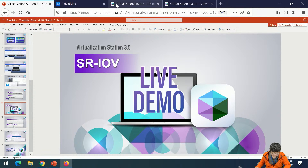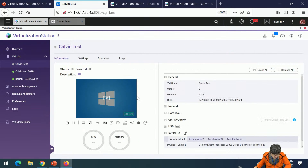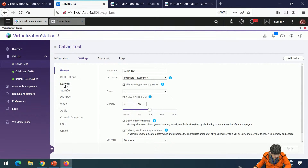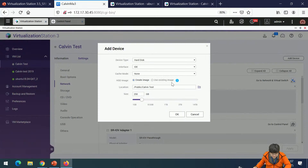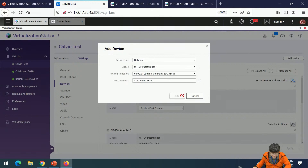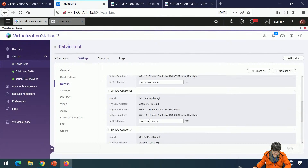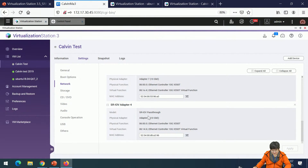Let's do a demo. This is our Virtual Station overview. In your VM's settings, go to Network, then Add Device, and choose Select Network. You can see there is an SR-IOV pass-through option. I will add the SR-IOV pass-through.